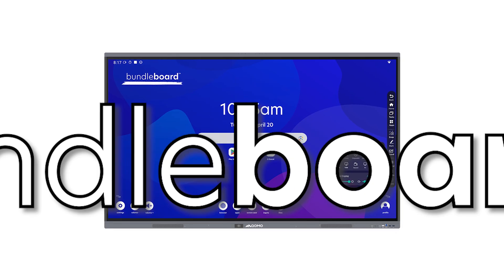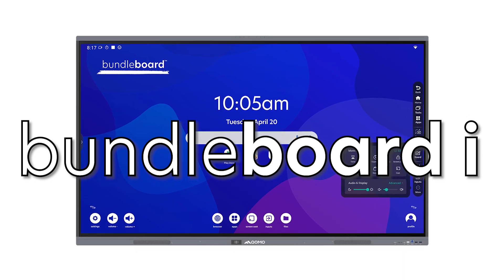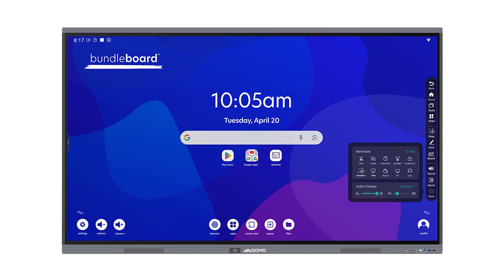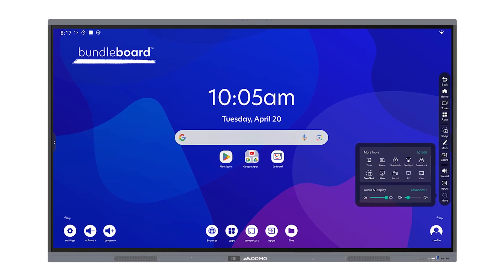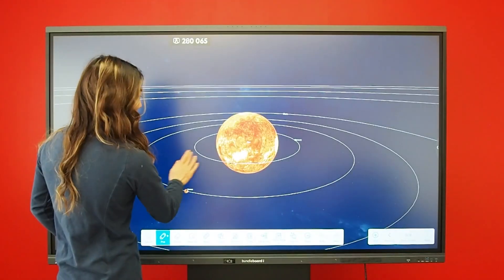Introducing the all-new Bundleboard Eye from Como, our smartest, most powerful interactive display yet.